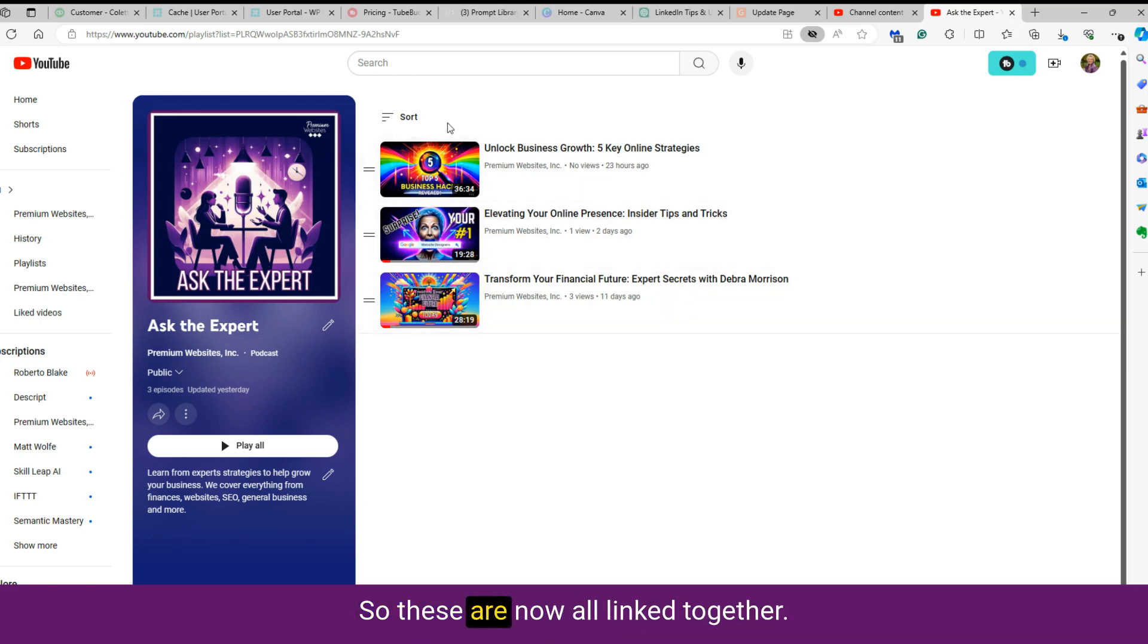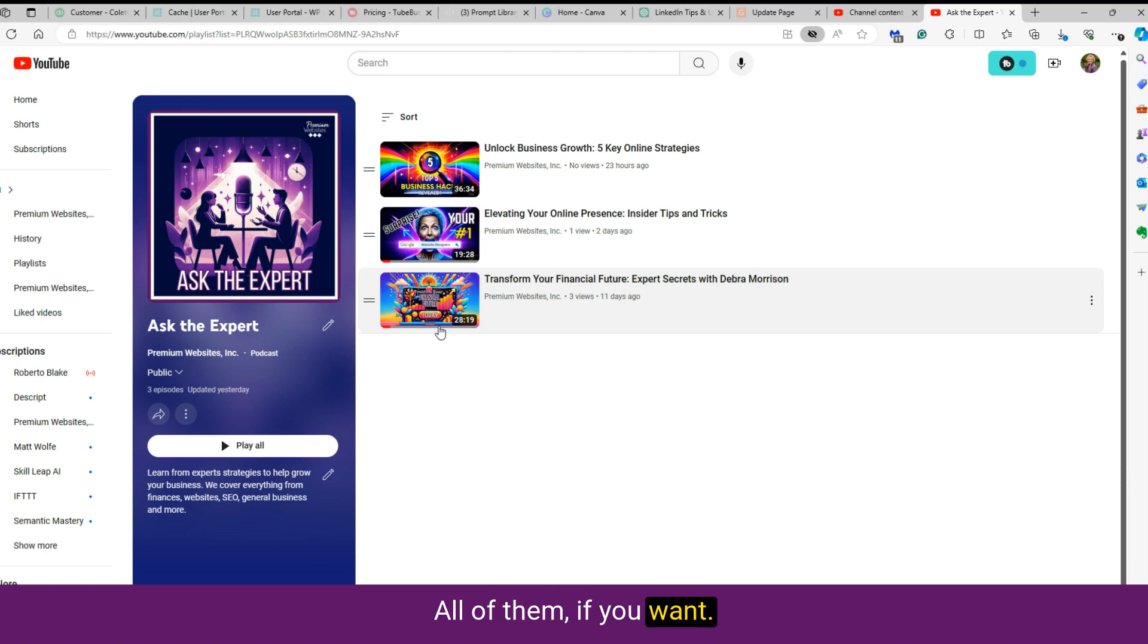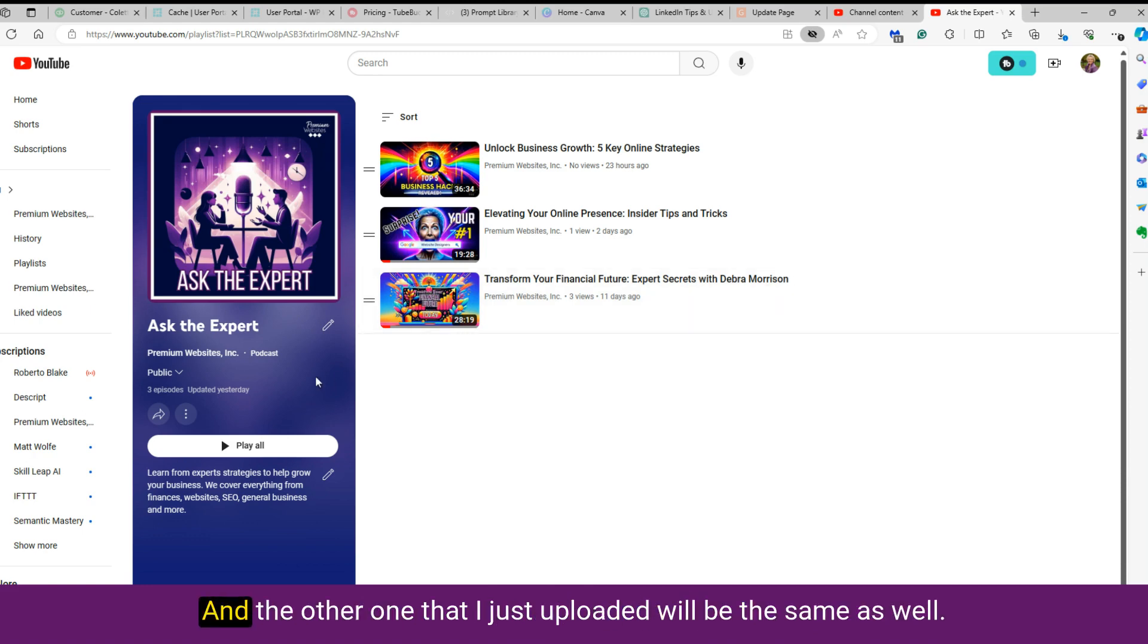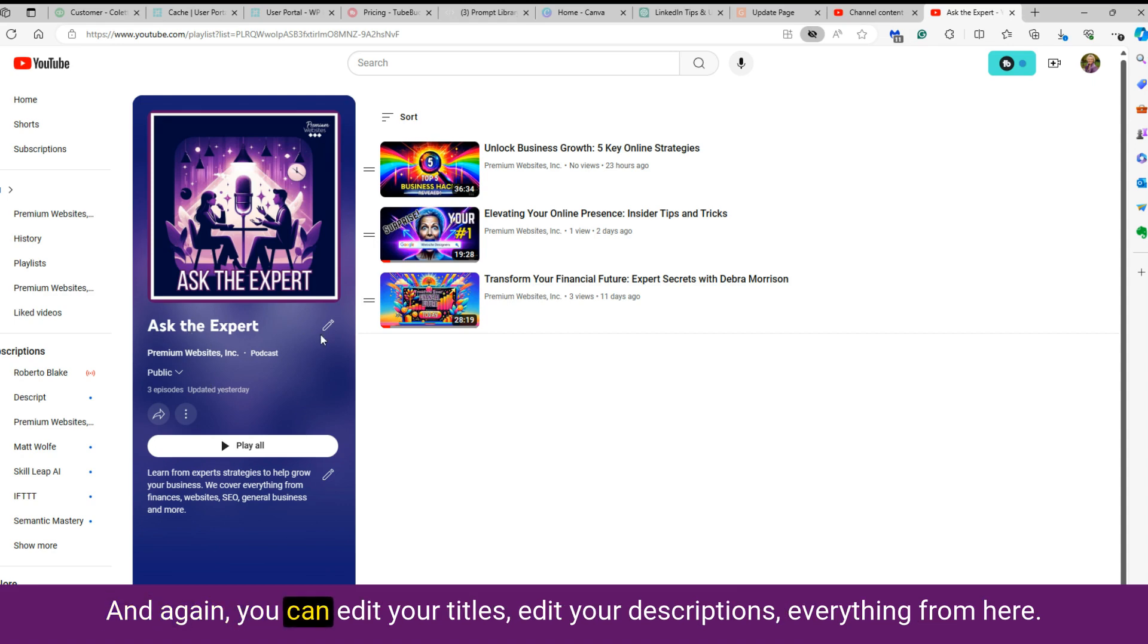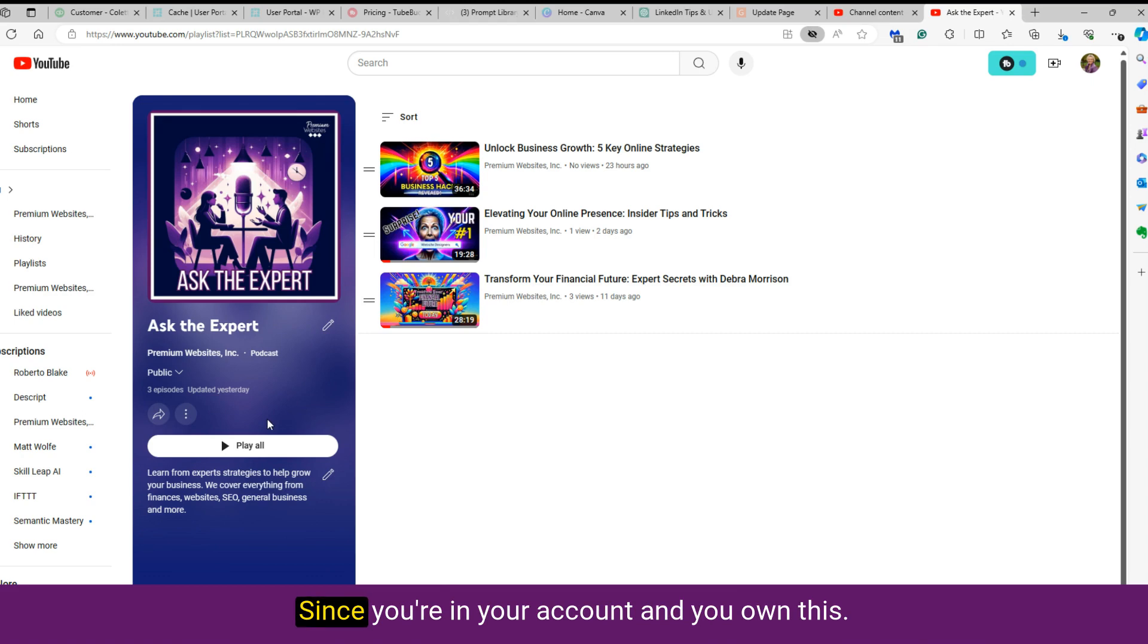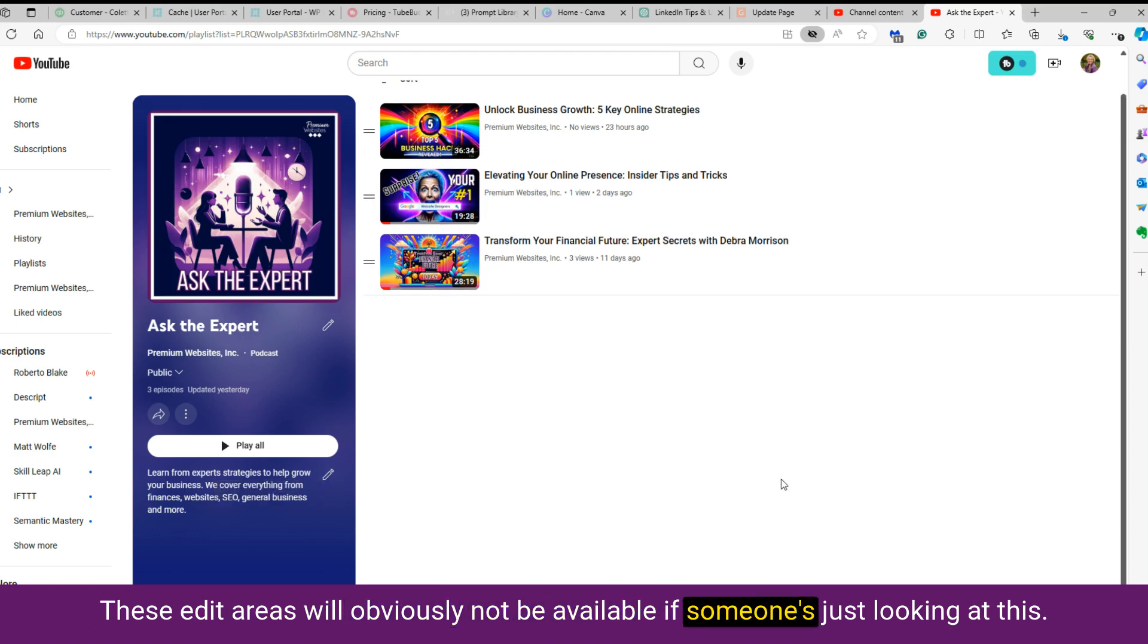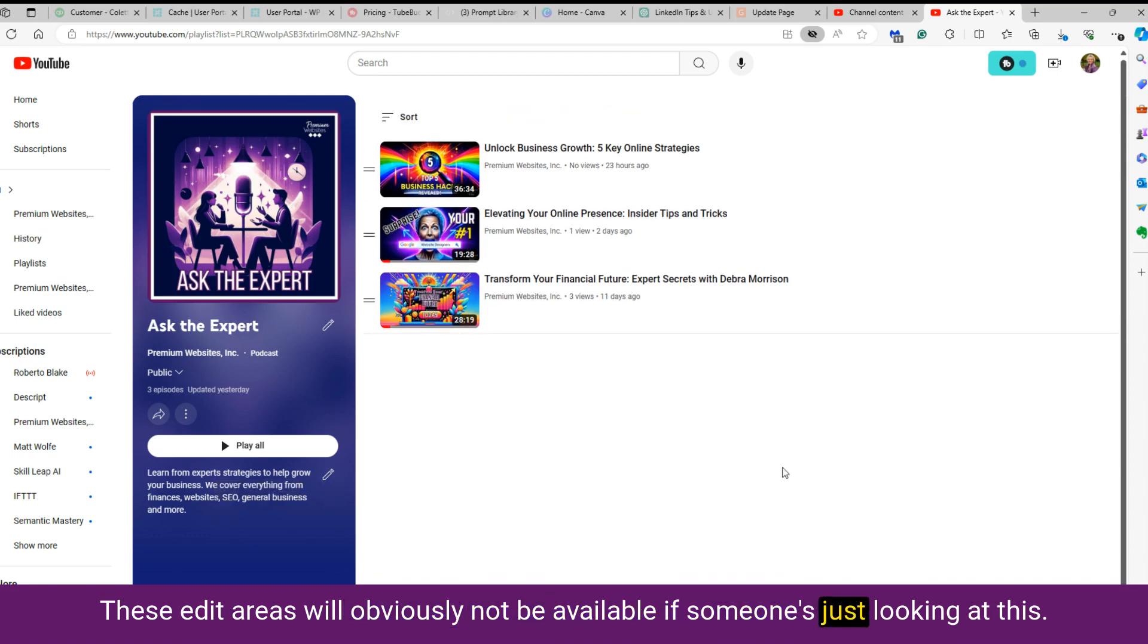And you can do that here. So these are now all linked together. You can go from one to the next. And once I get a lot in here, watch all of them if you want. And the other one that I just uploaded will be the same as well. And again, you can edit your titles, edit your descriptions, everything from here, since you're in your account and you own this. These edit areas will obviously not be available if someone's just looking at this.